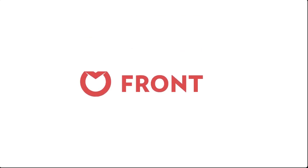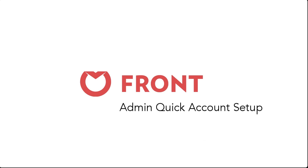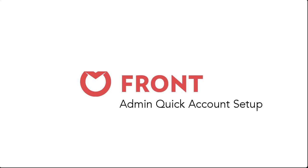Welcome to Front, the shared inbox for teams. In the next few minutes, we'll go over the basics of getting set up so you can start boosting your team's efficiency and saving time.